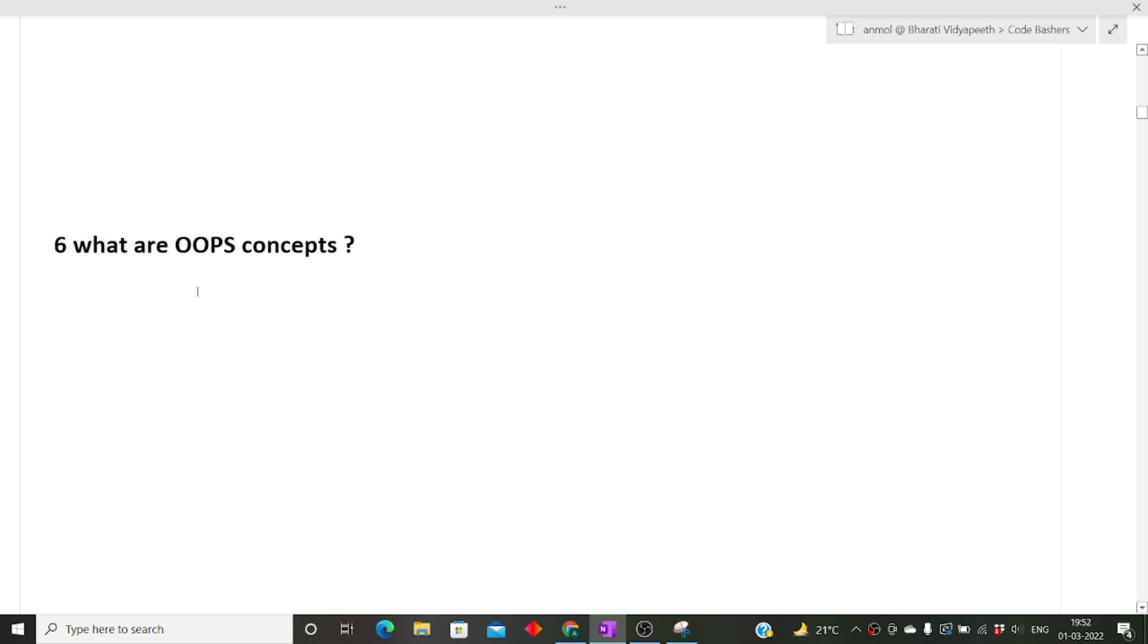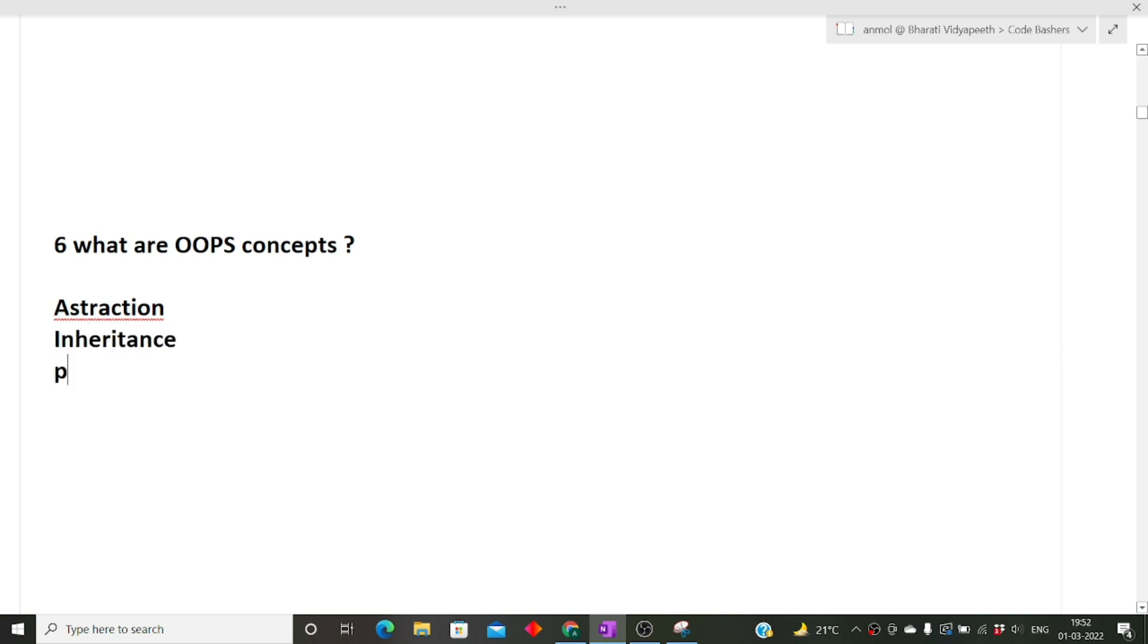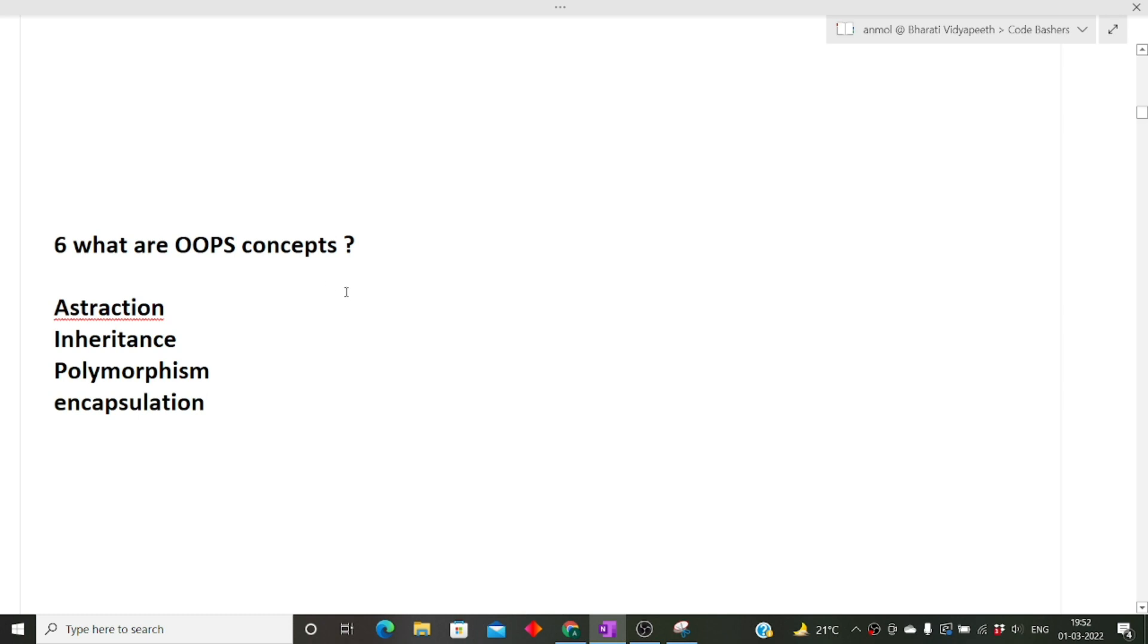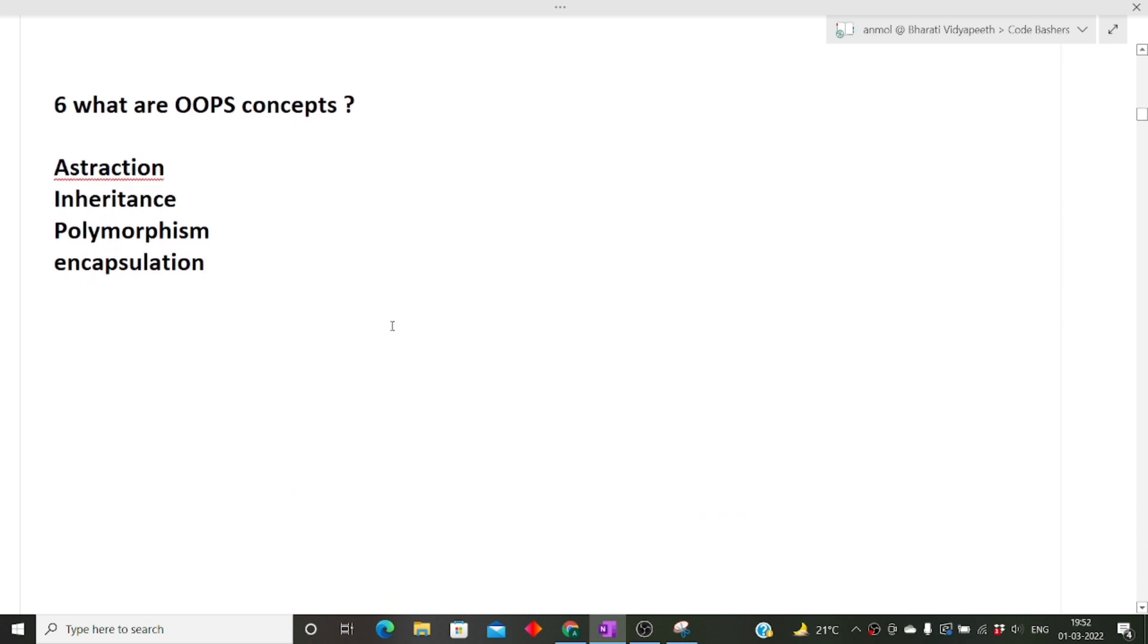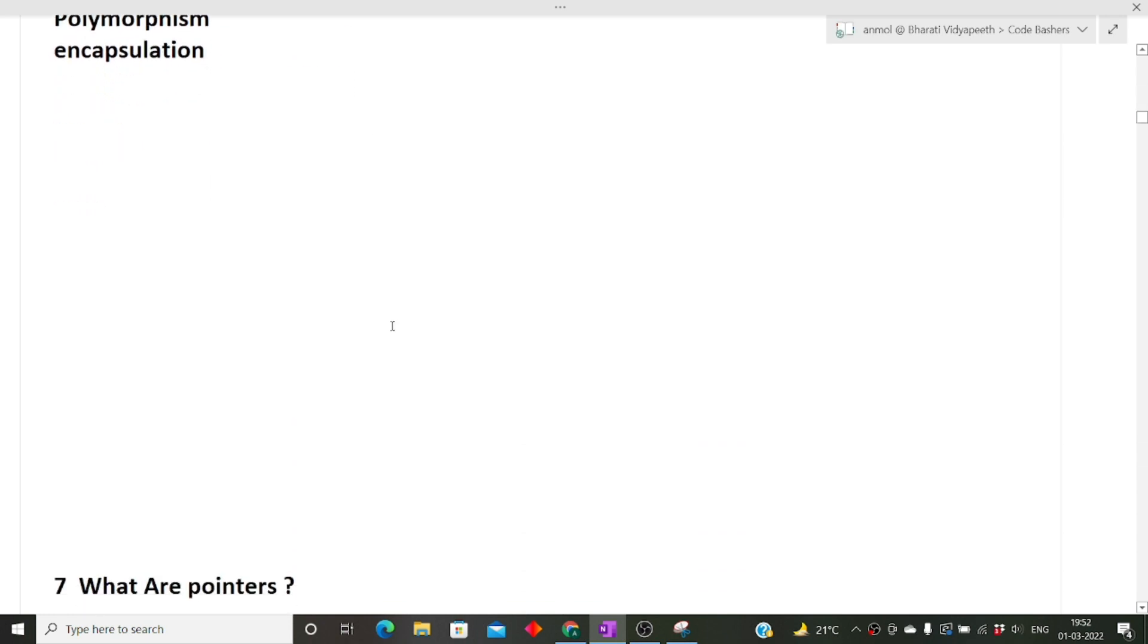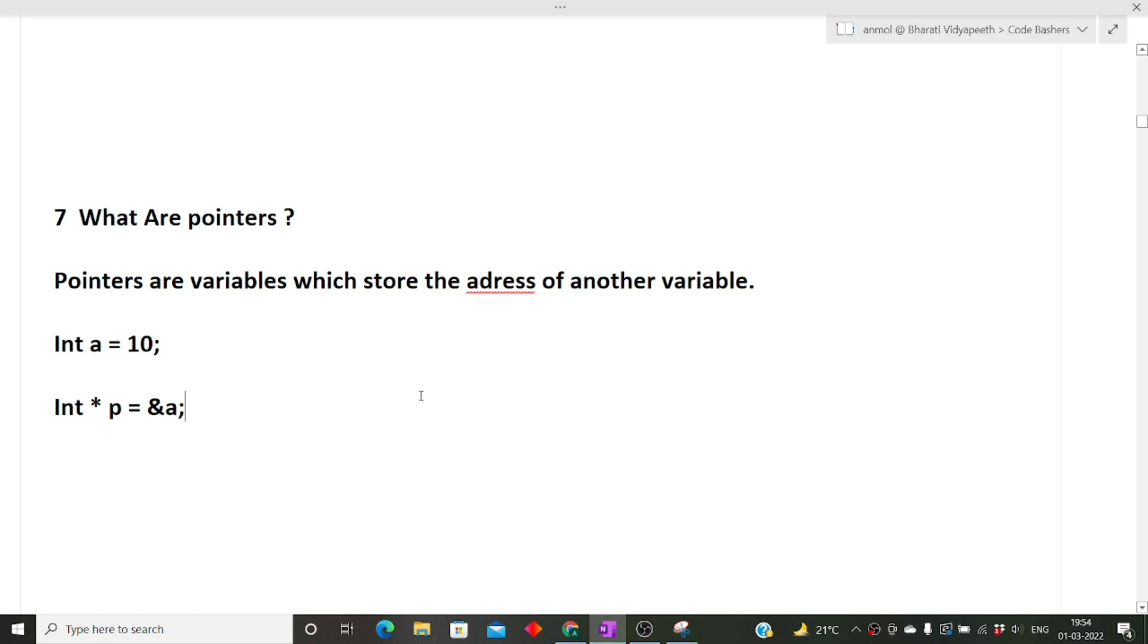Next is what are OOPs concepts. There are basically four major OOPs concepts for this particular question. This is a very commonly asked question. I made a separate video on my channel in which I have described the different concepts of OOPs. There is abstraction, inheritance, polymorphism, and encapsulation. All these things with the help of real life examples I have discussed in detail in a separate video. I will give you the link in the description box.